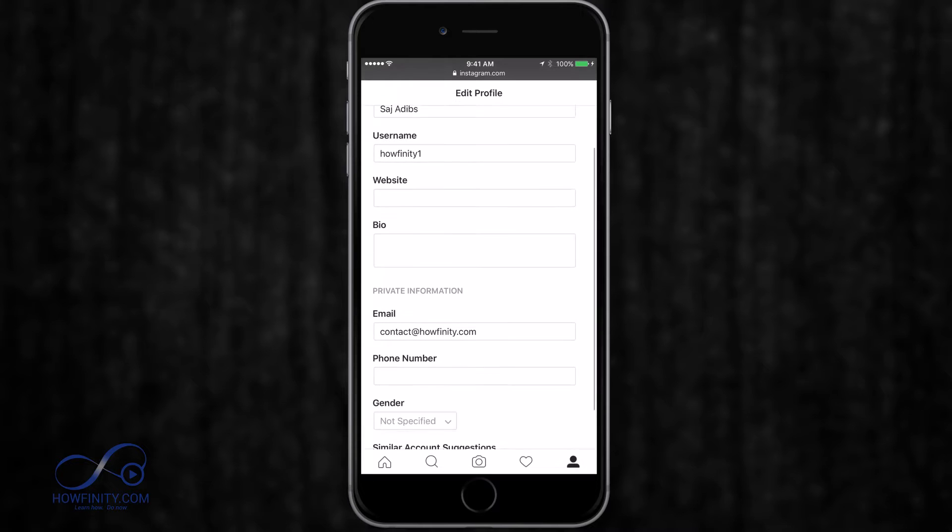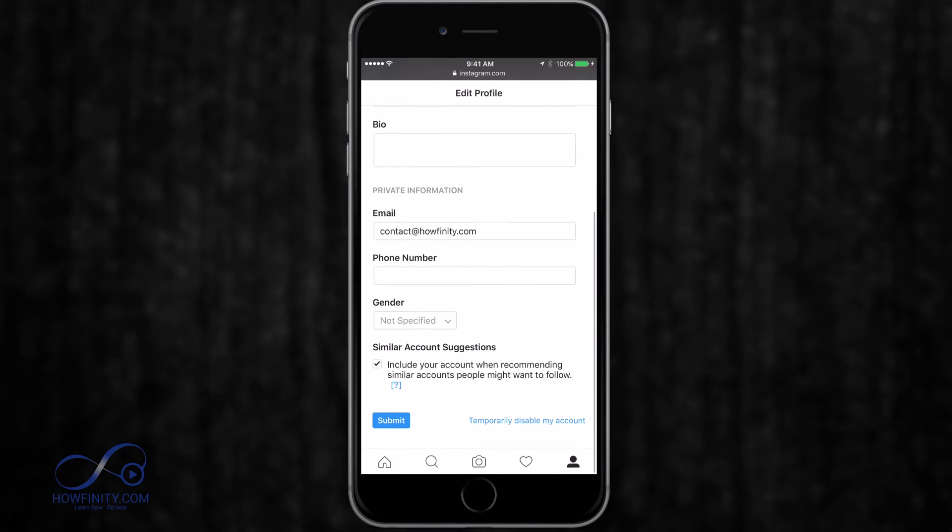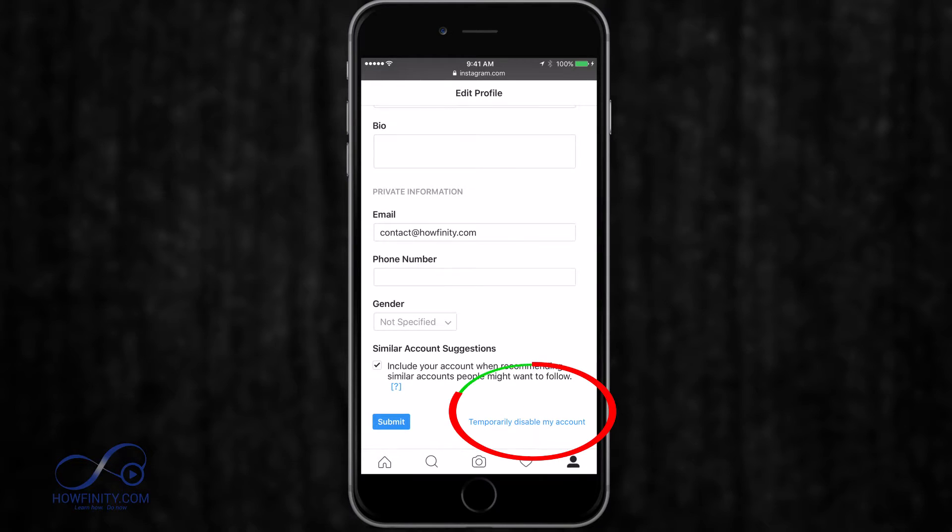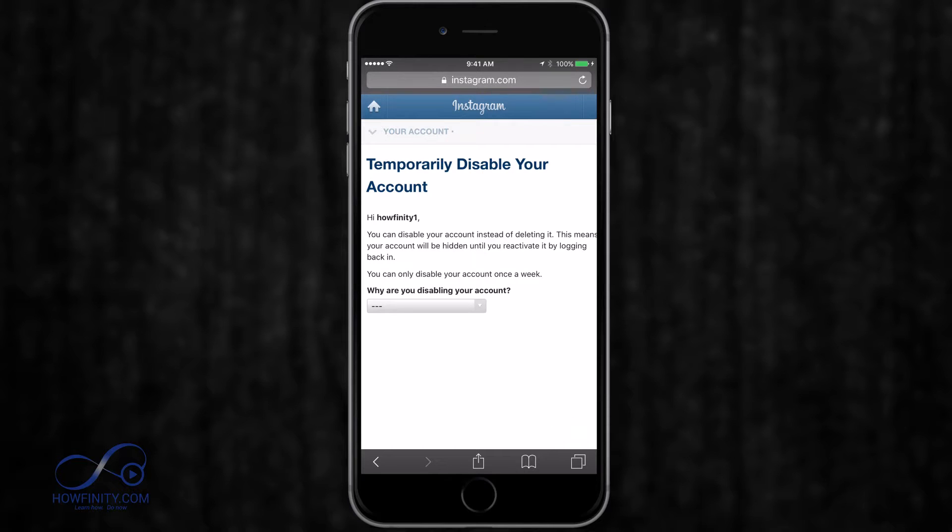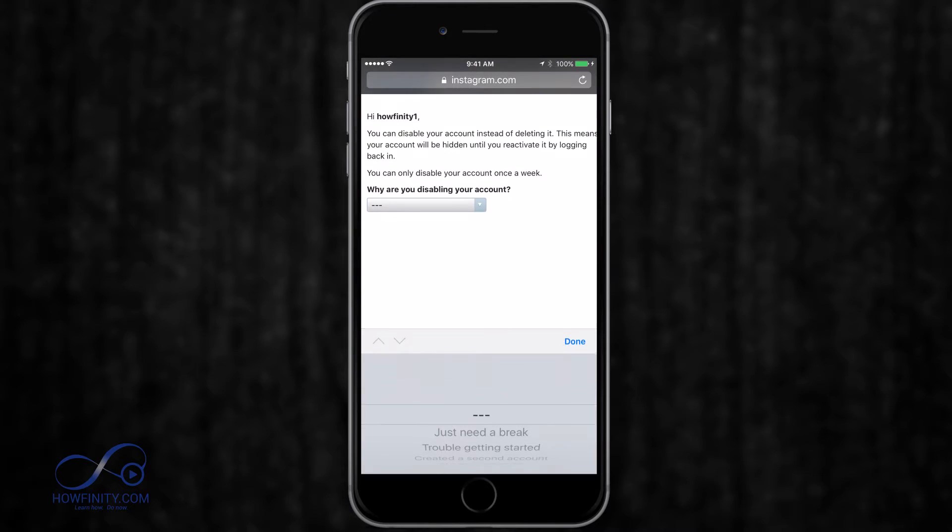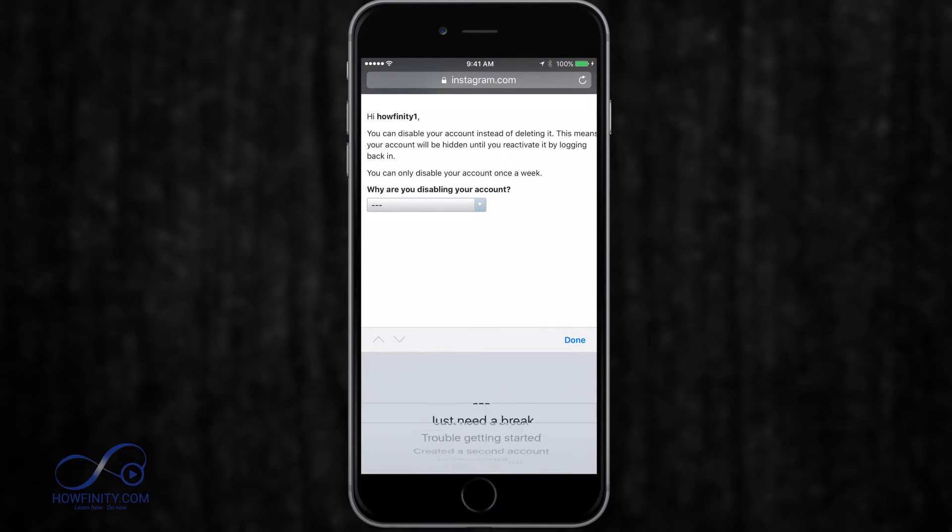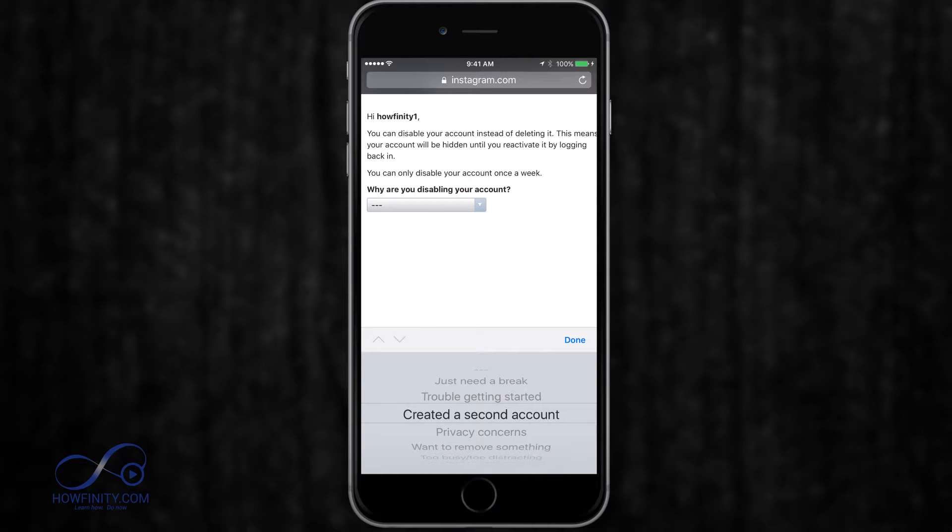And if you scroll down to the bottom of this page, it says temporary disable your account. And you could do this and it will disable your account and you won't be able to access it. But you could always reactivate it if you do it this way.